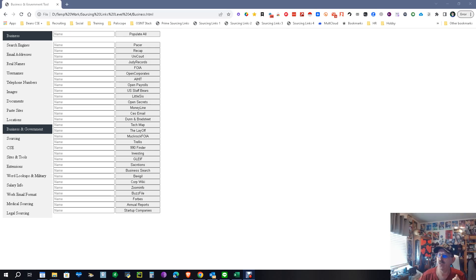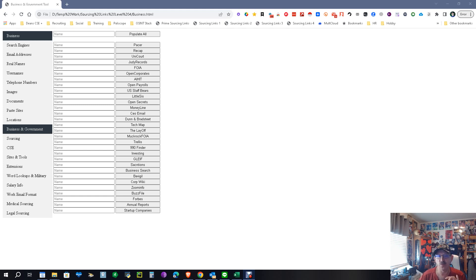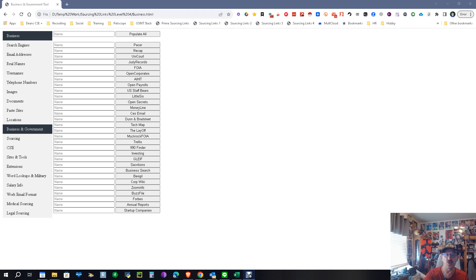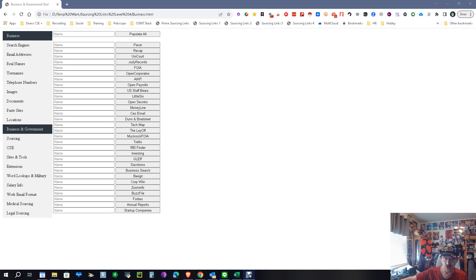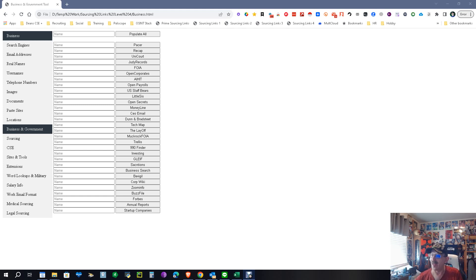Everybody, it's Dean Da Costa, and we are looking at the business and government section of Sourcing Links. This section is designed specifically for the research part of your sourcing life. So remember, it's research, source, scrape or bring the information out, and then enhance.